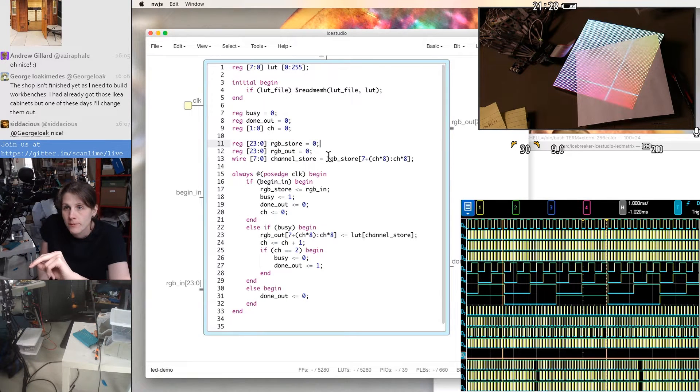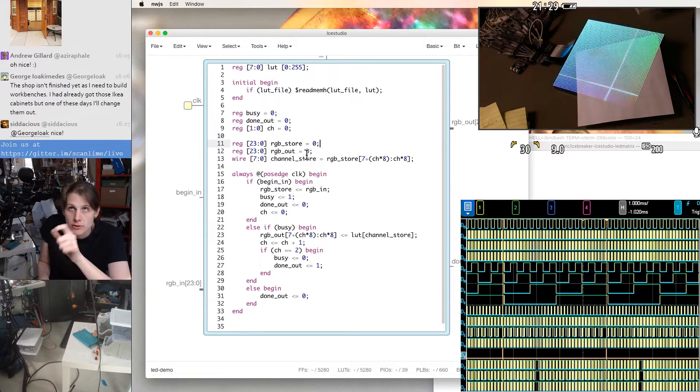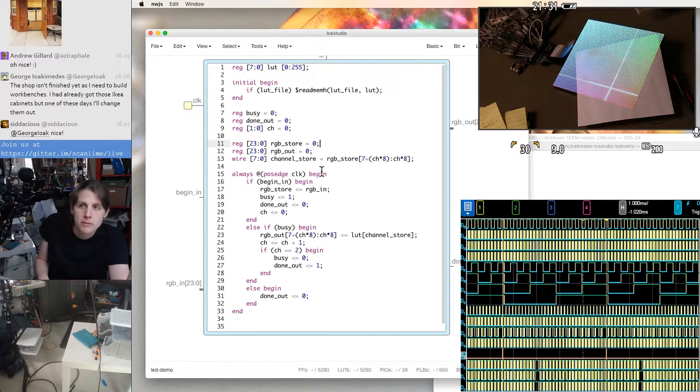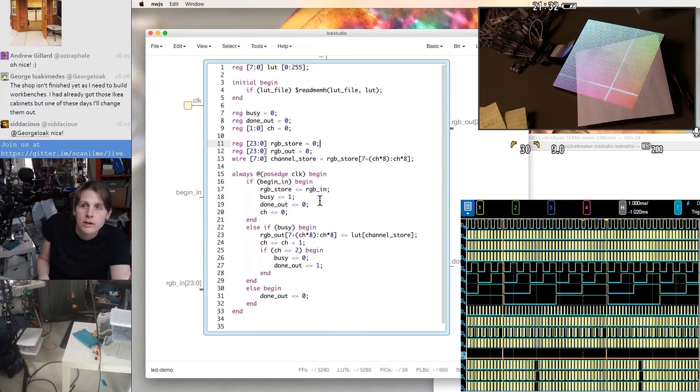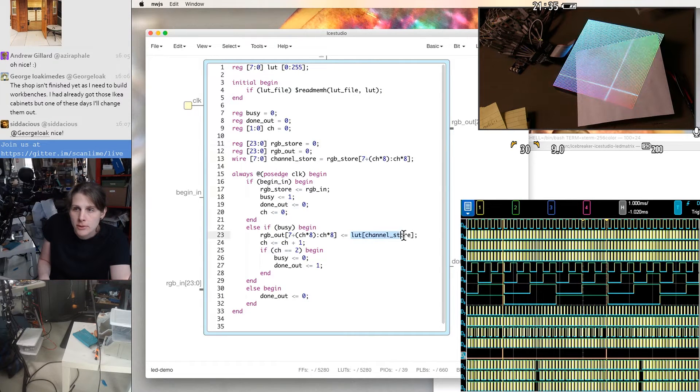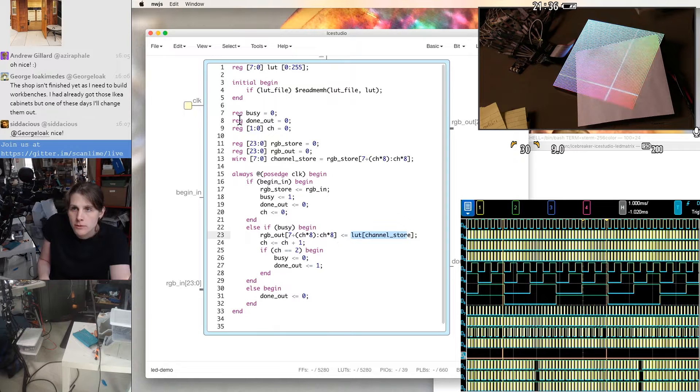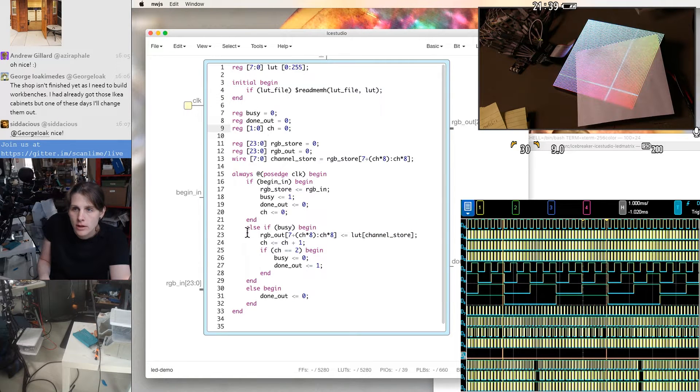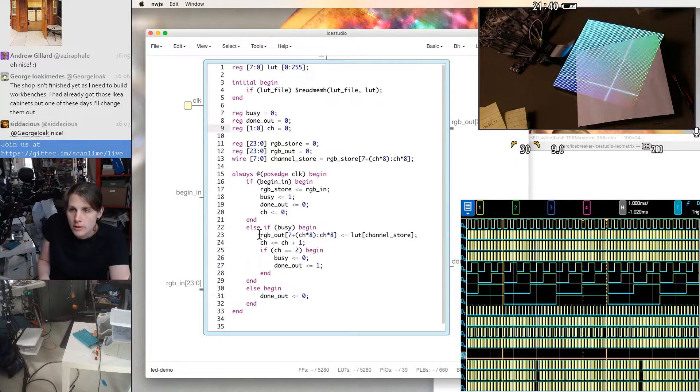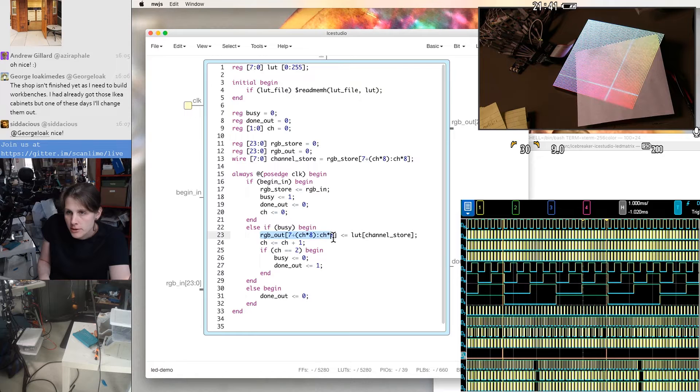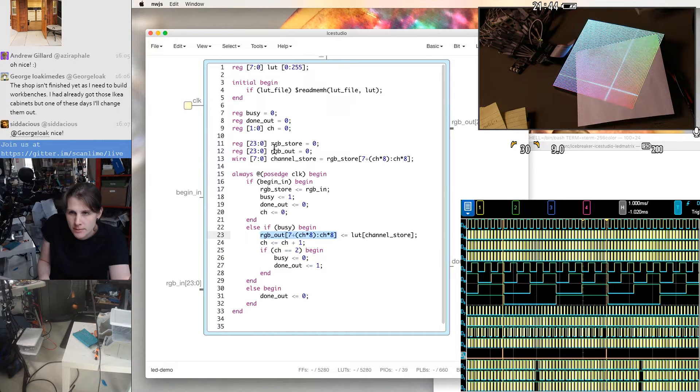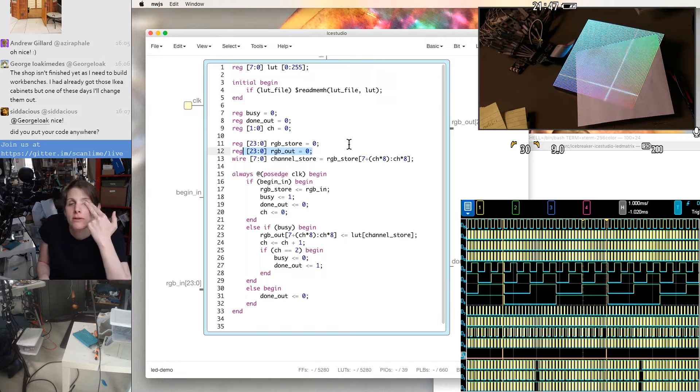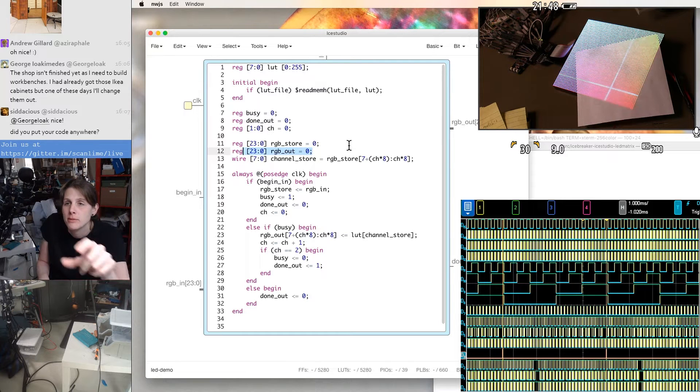It can then extract individual channels from using multiplexer here. It runs that through the lookup table here, which is a ROM that we fill in this initializer.